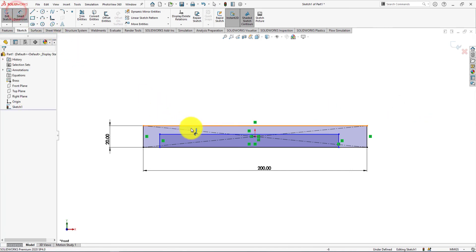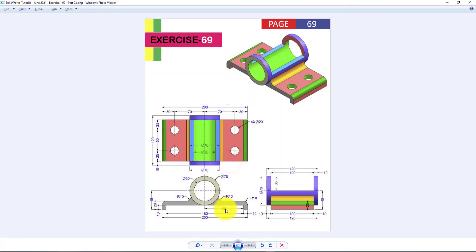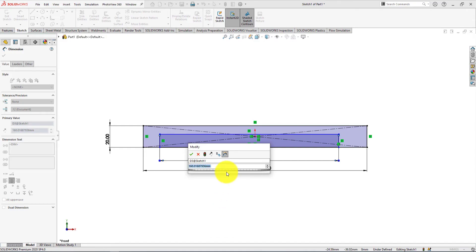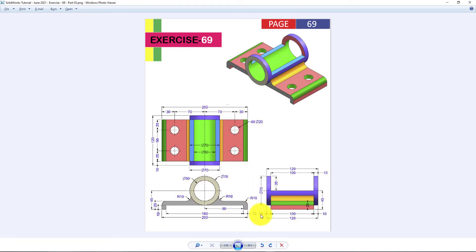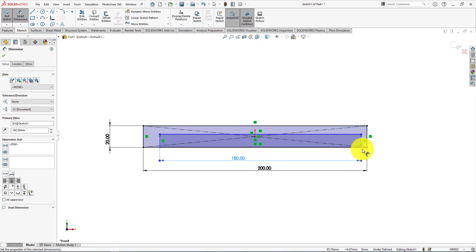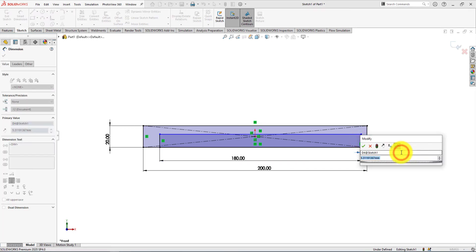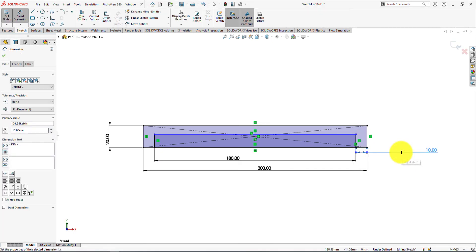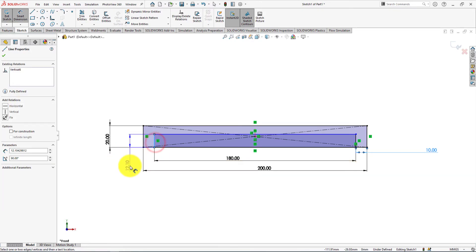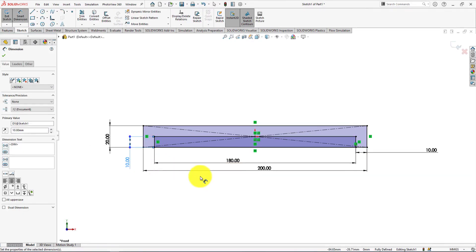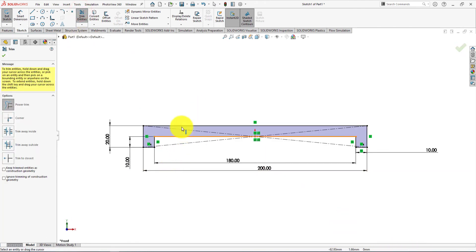Now select Smart Dimension. Width is 180 millimeters. Distance is 10 millimeters. Distance is 10 millimeters. Height is 10 millimeters. The sketch is fully defined. Now take Trim Entities command. Press OK.